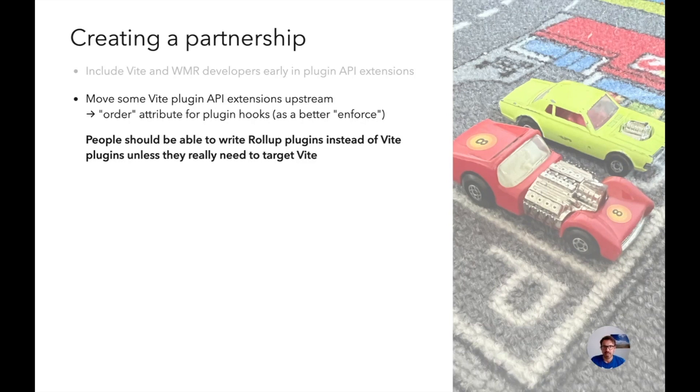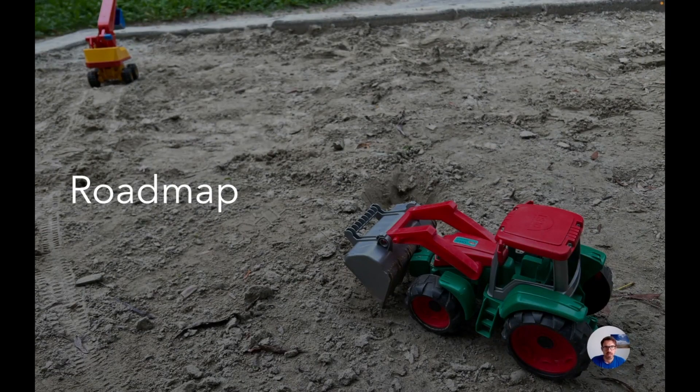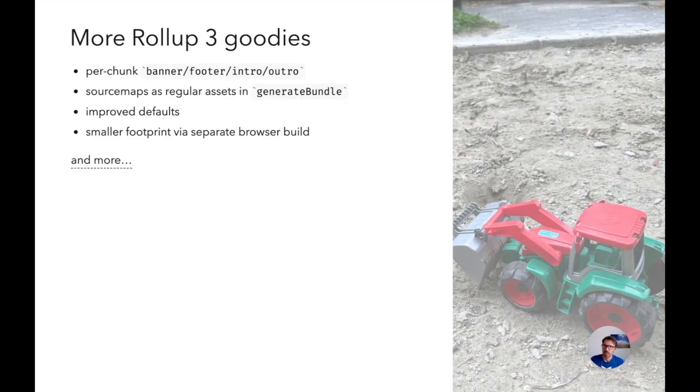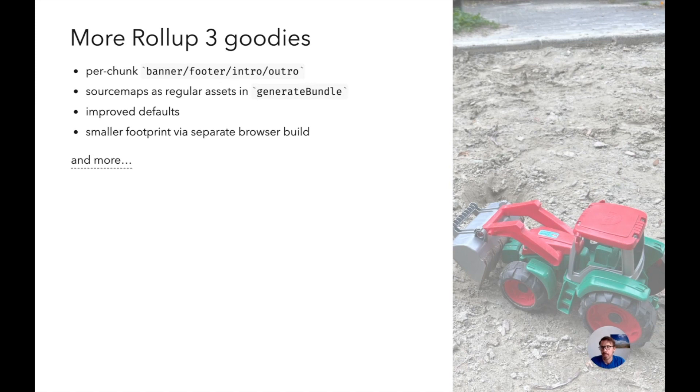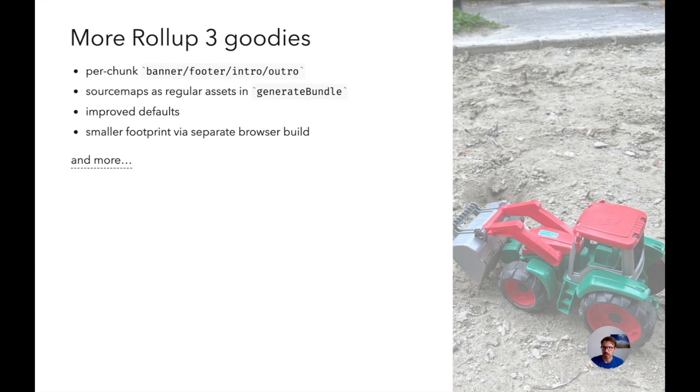So this brings us to the future. Where do we want to go from here? Of course the next step is Rollup 3. There are more nice features here. One thing I want to mention is per chunk banner, footer, intro, outro. There's an option that allows you to inject code at the top or bottom of each generated chunk. With Rollup 3 you have now the ability to basically look into that chunk before you do that. This is a really great way to add imports, exports, whatever, specialized logging, which will also automatically get source maps right, which is an important thing. I really recommend looking into this if you need this.